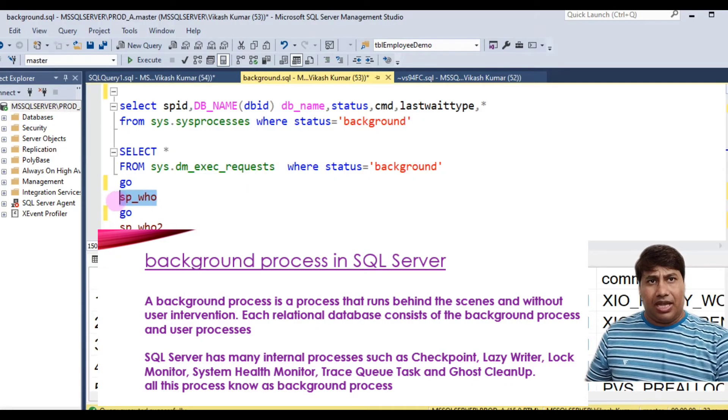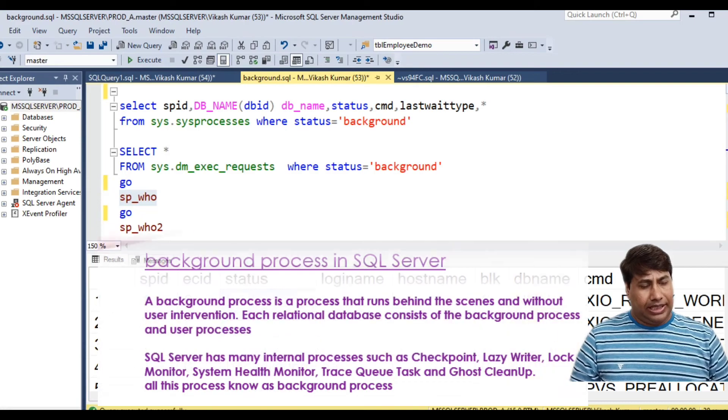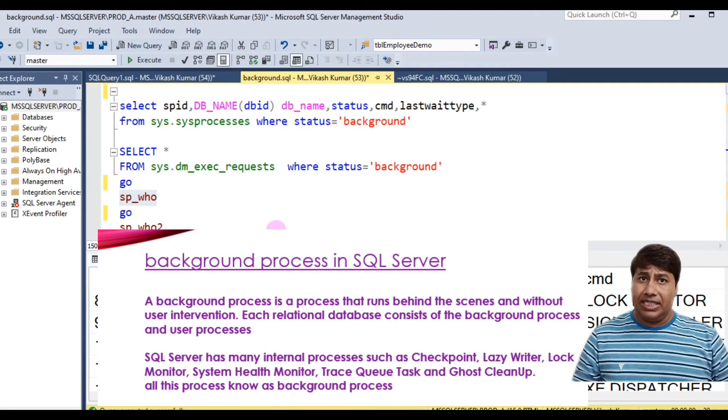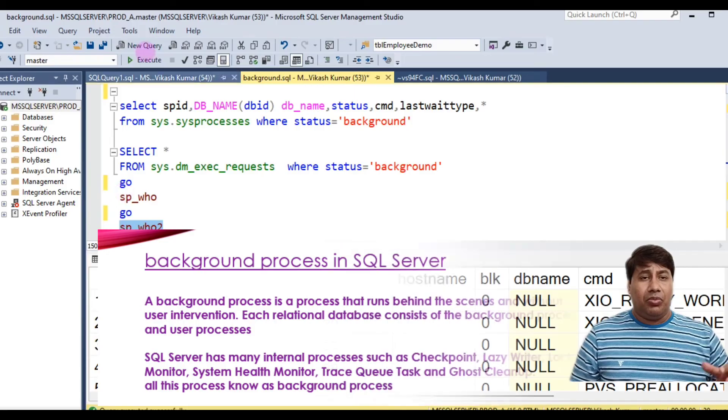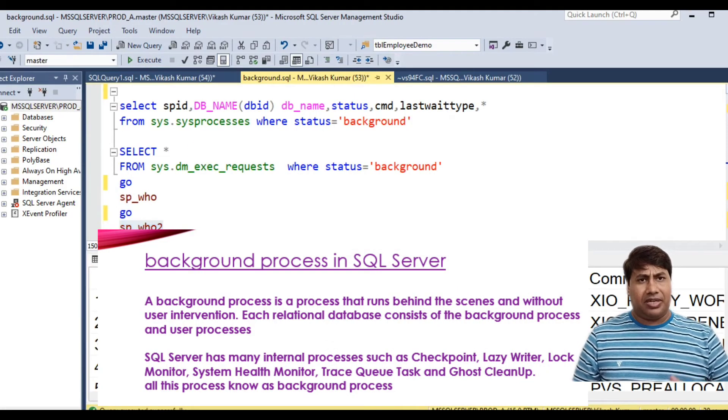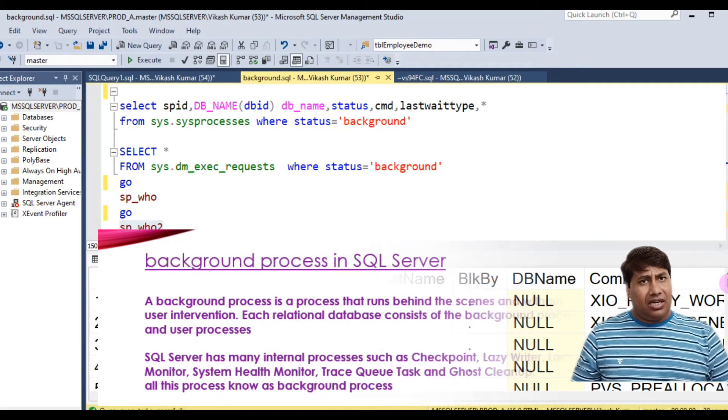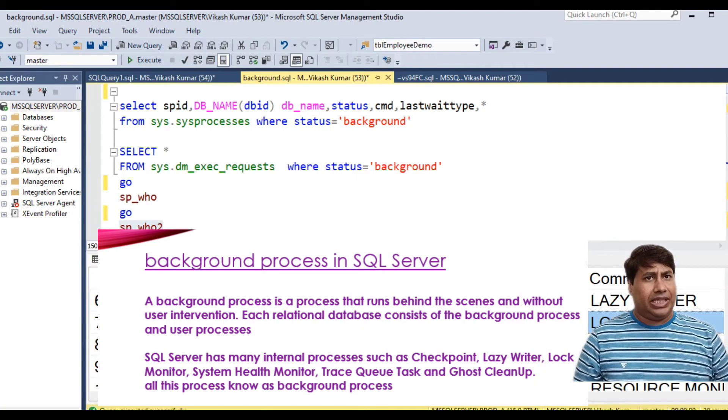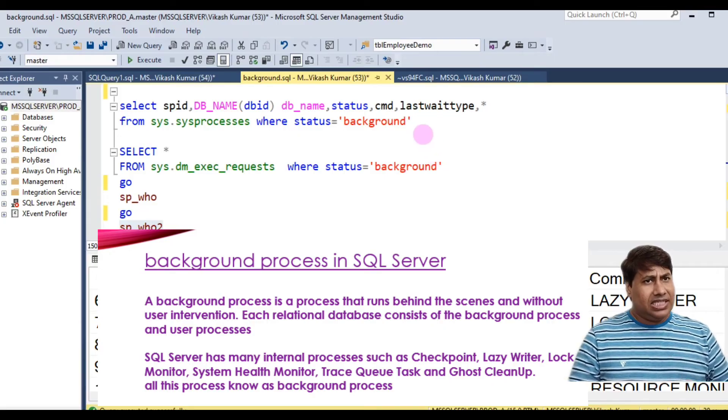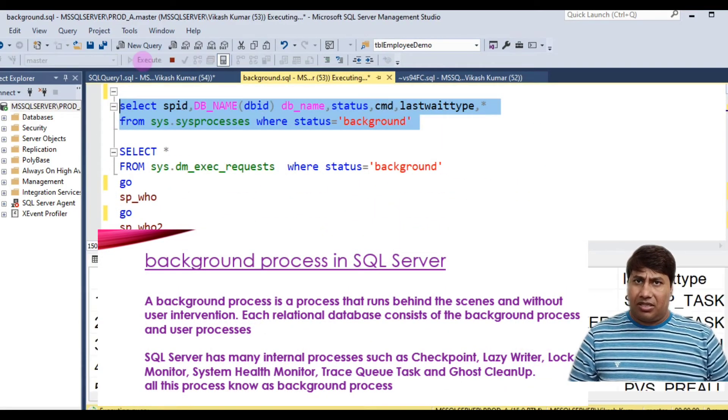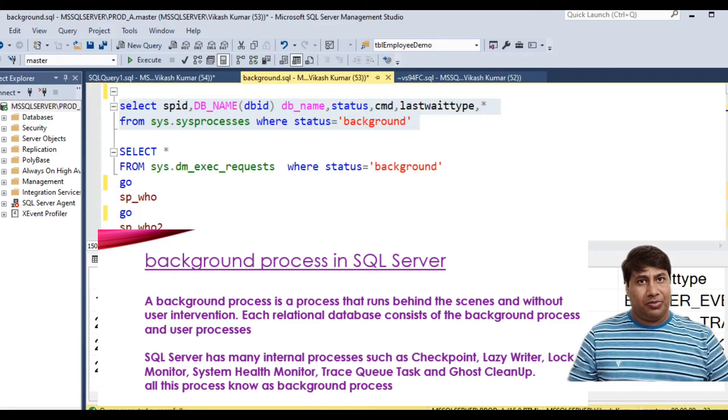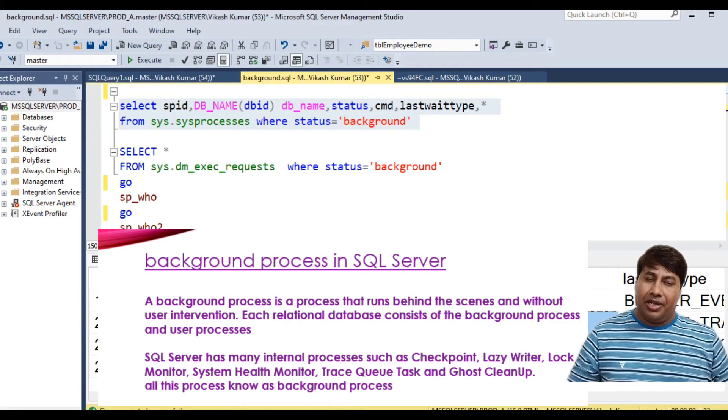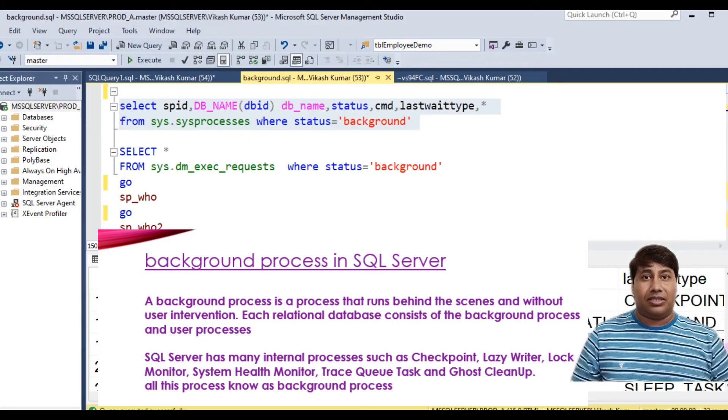scene and without user interaction. Each relational database consists of background processes and user processes. SQL Server has many internal processes such as checkpoint, lazy writer, log monitor, system health monitor, trace queue task, and ghost cleanup. All these processes are known as background processes of SQL Server.